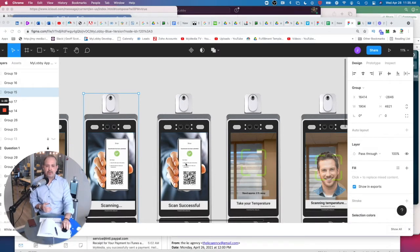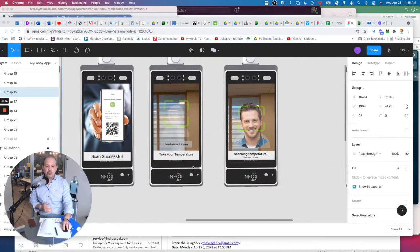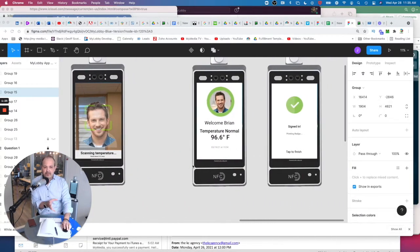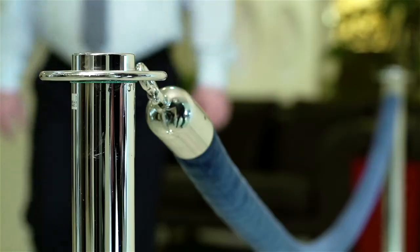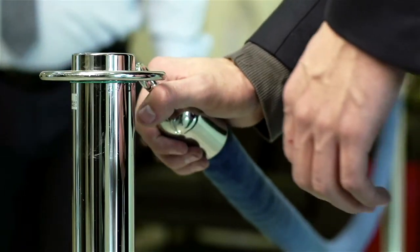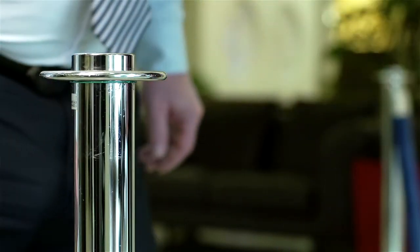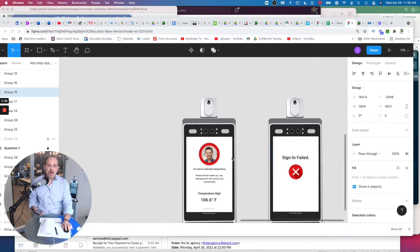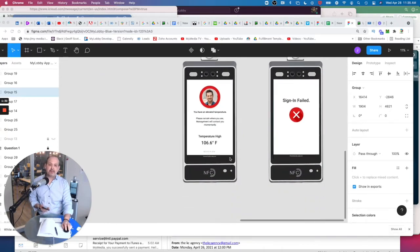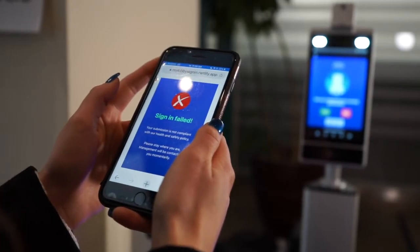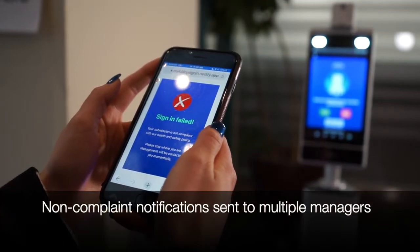And what happens is when someone is not compliant, so this guy is good, he's got the right temperature, he can go in, there's no issues with his questionnaire. But if not, and someone is over, they have a temperature...